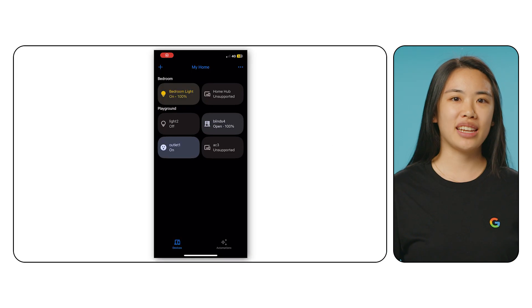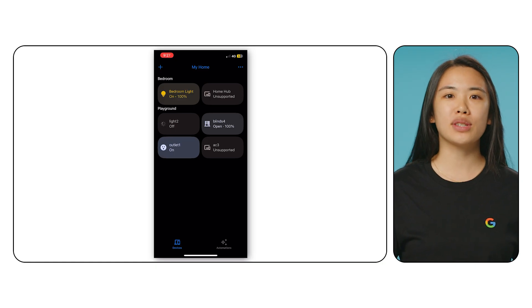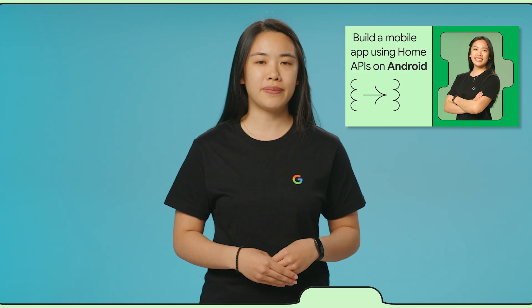After completing this Codelab, you'll have a working iOS app where users can access their smart home. Before we jump in, if you'd like a refresher on Google Home APIs or a guide on how to build your own smart home app on Android, refer to the previous video.